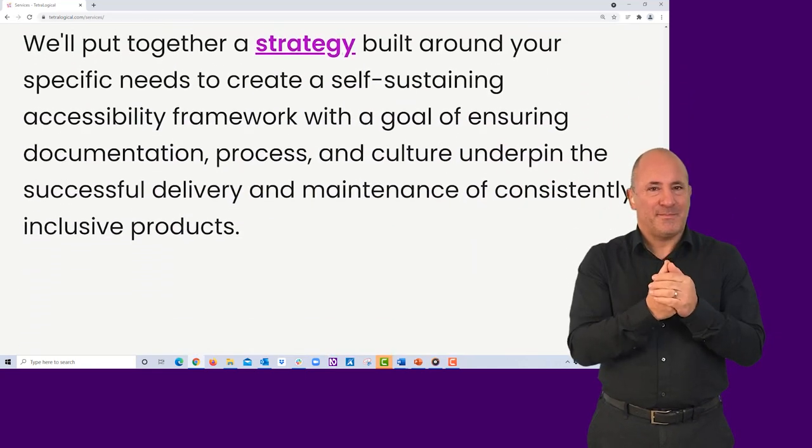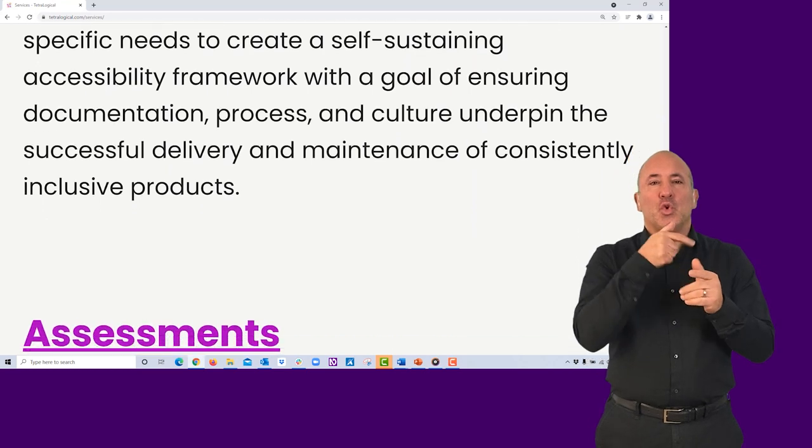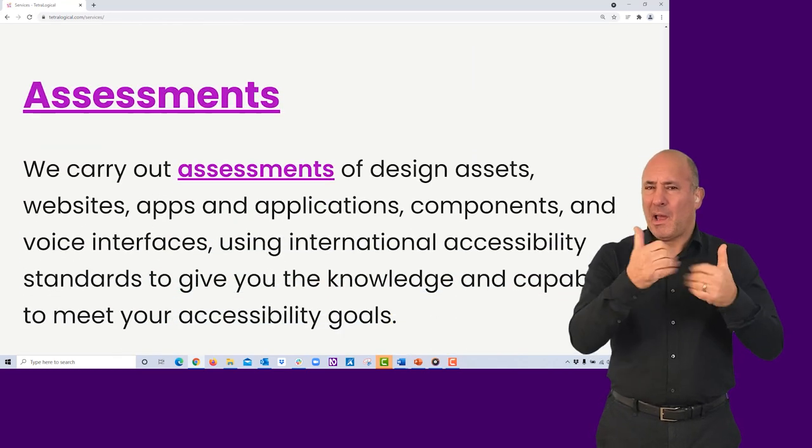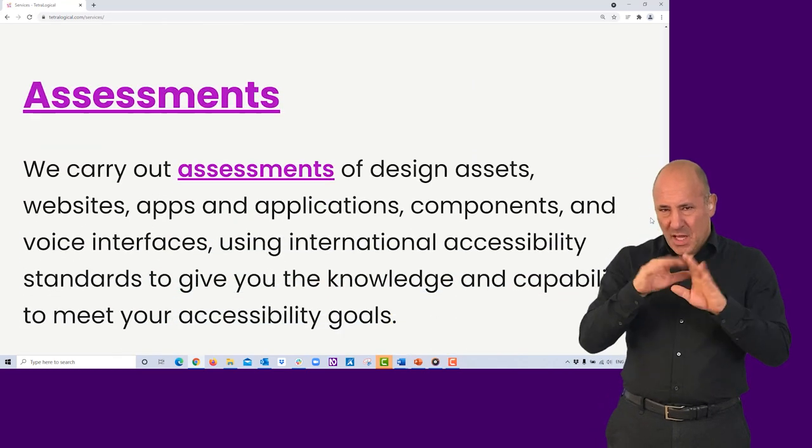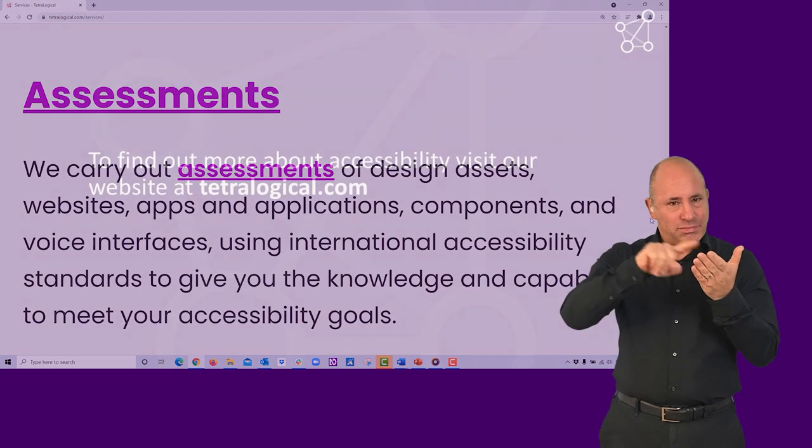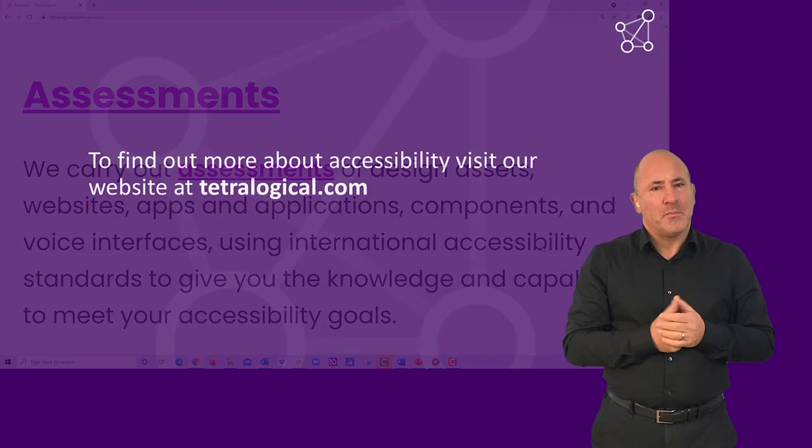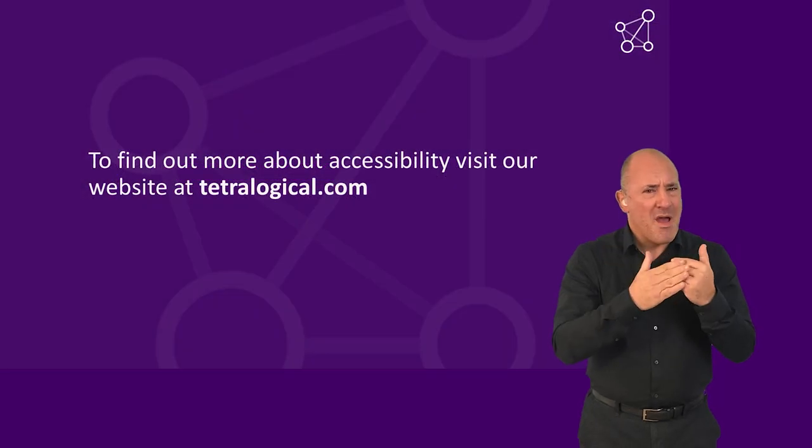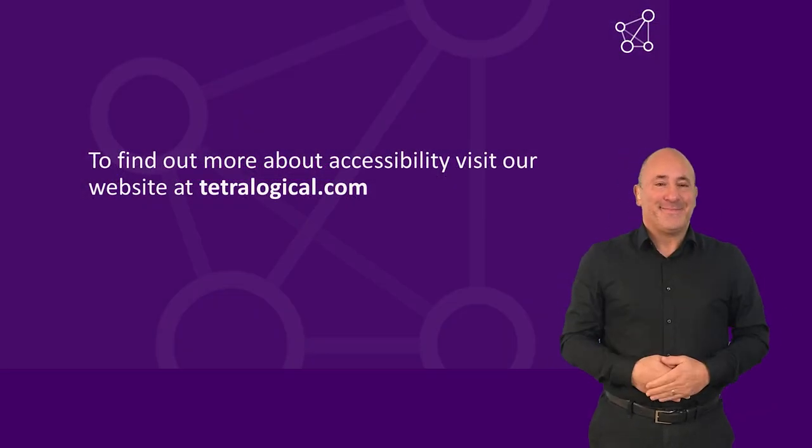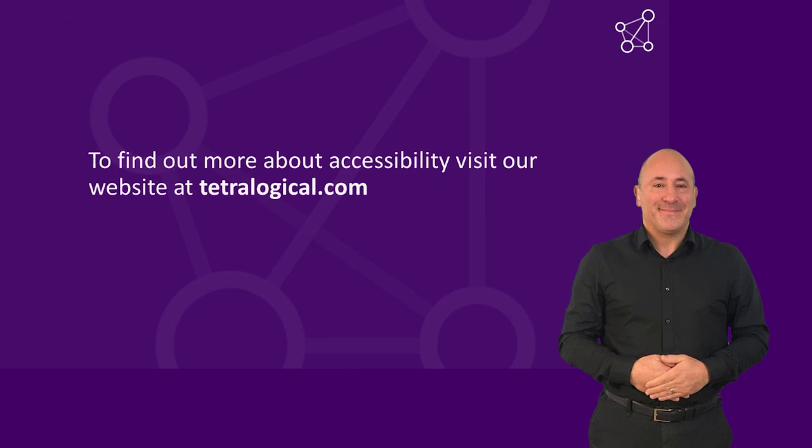Using responsive design is a great way to ensure that content resizes and reflows as expected. To find out more about accessibility, visit our website at tetralogical.com.